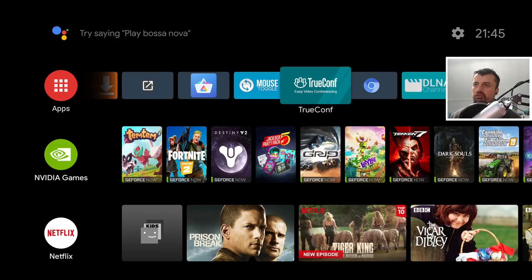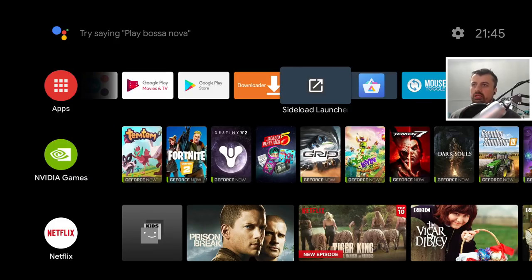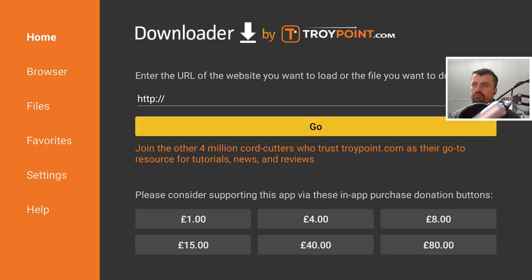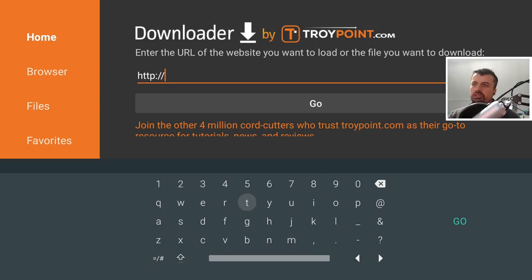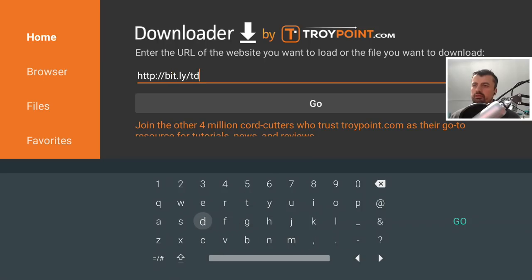The first thing we're going to do is download that custom repository. Let's go over to Downloader and navigate to my website. If you have any issues downloading via Downloader and get a message that downloading is not supported, please have a look at the pinned comment where I'll leave a link on how to fix that issue. The website is bit.ly forward slash TDUK - that's me and the numbers 2-0-1-9. Let's type that in and click Go.